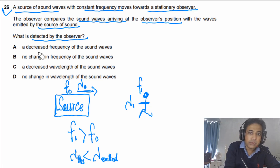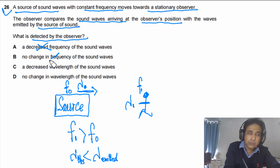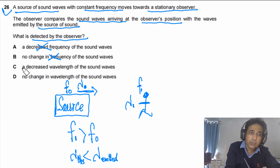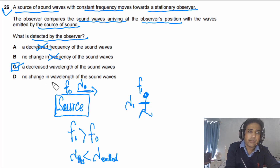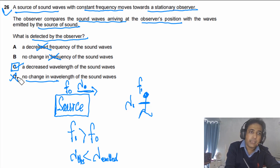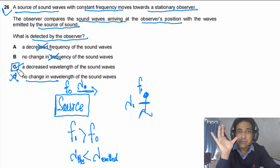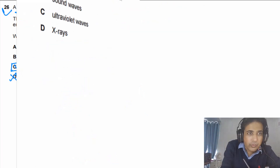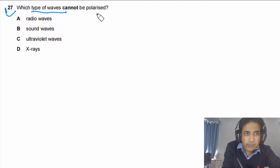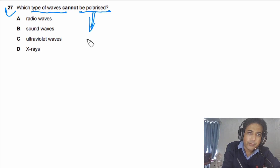Looking at the given options: decreased frequency — incorrect; no change in frequency — incorrect; decreased wavelength of the sound waves — yes, this is correct; no change in wavelength — incorrect. So the answer for this question is C.